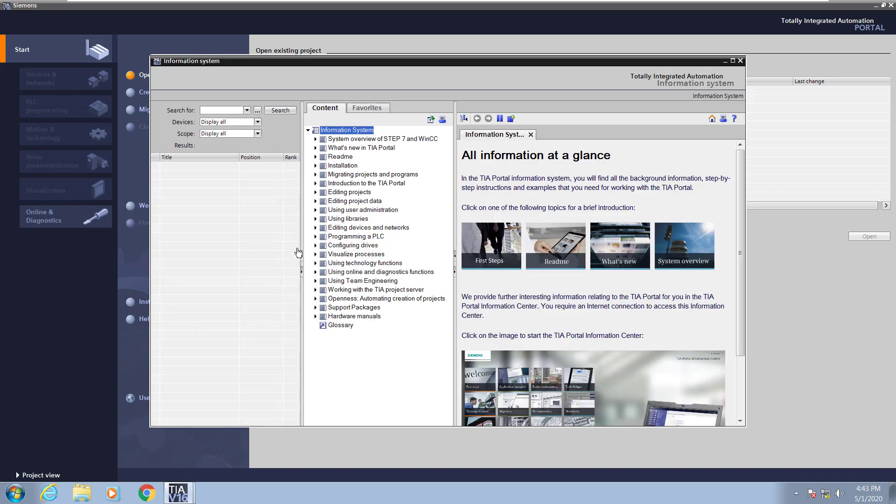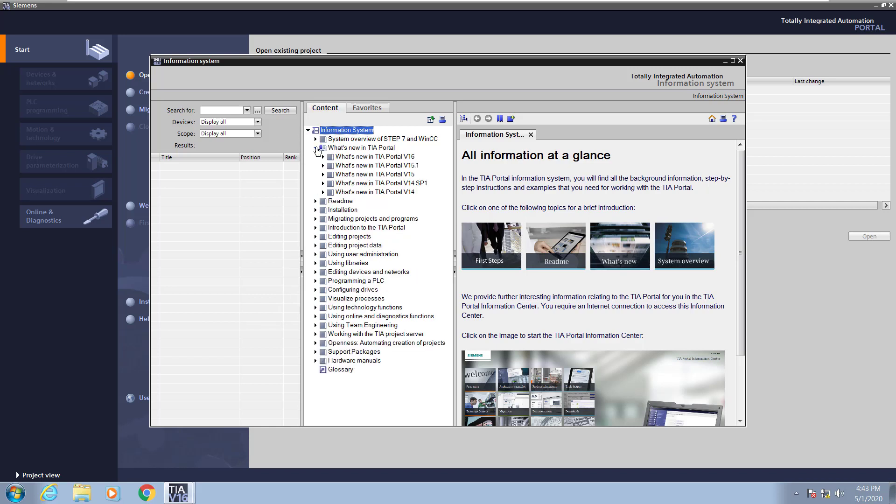Next, I'd like to give you a few helpful tips while using the help system. First, in the content area, you can go down to what's new in TIA portal and then you can find out the new features in the various versions of TIA portal that have been released.